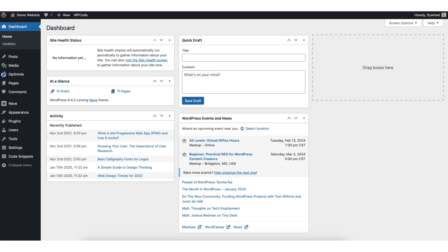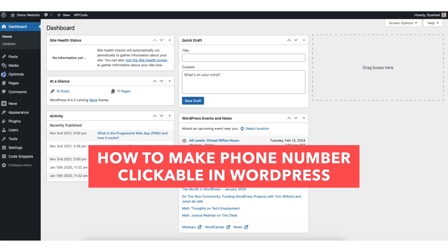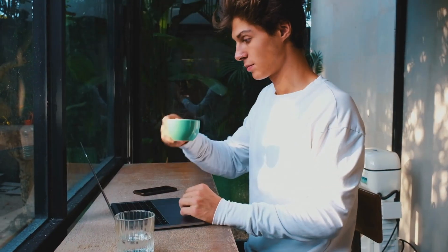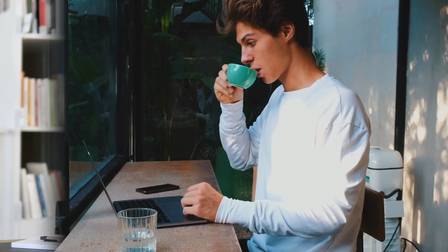In this video I'm going to be going over how to make a phone number clickable in WordPress step by step. Making a phone number clickable in WordPress is a quick and easy process. By the end of this video we will successfully have a phone number clickable in WordPress. Let's get started.